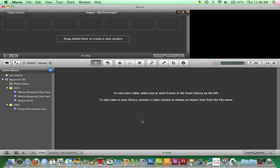iMovie can import from cameras that shoot to tape, memory card, hard drive, and DVD.